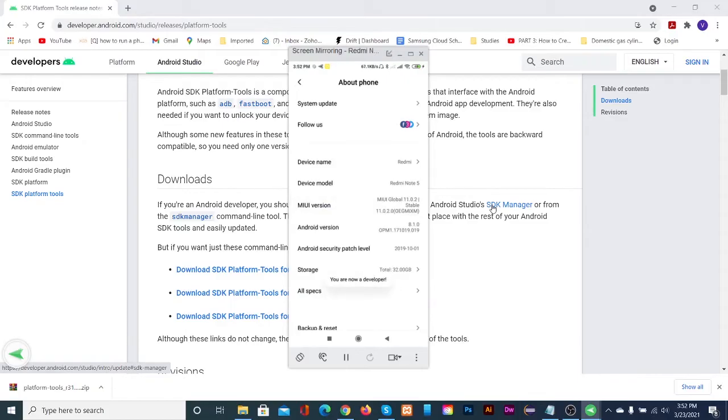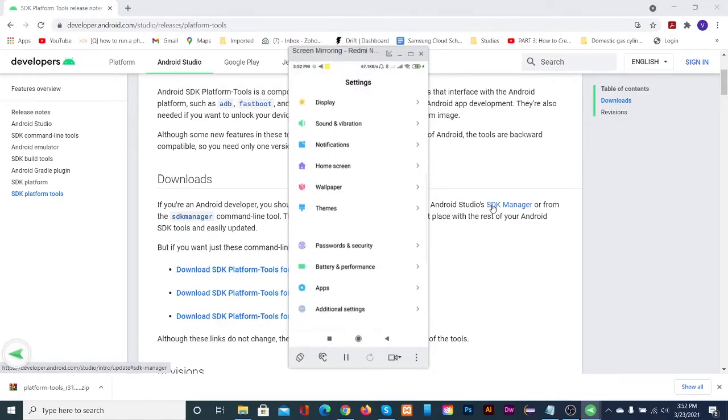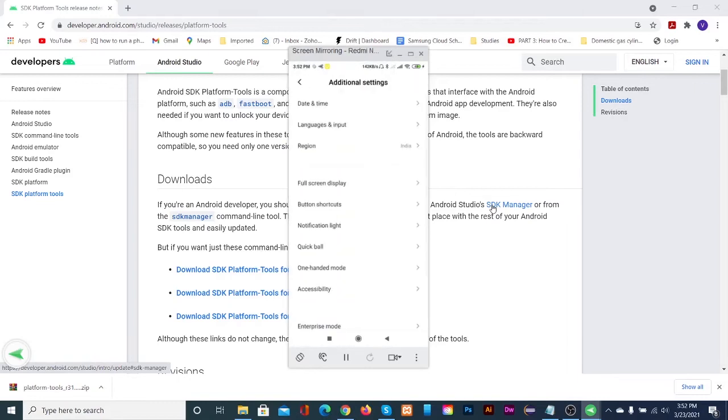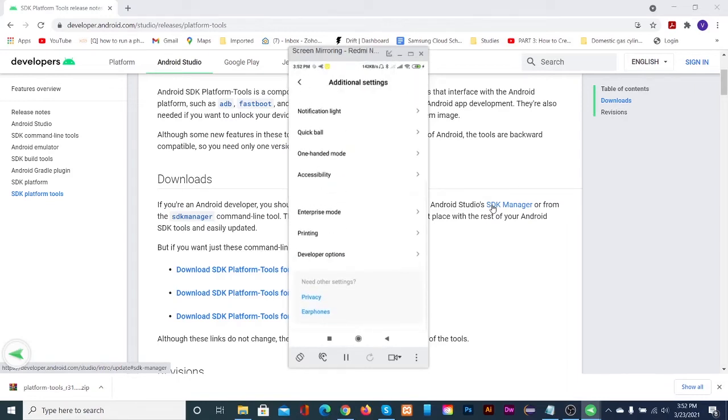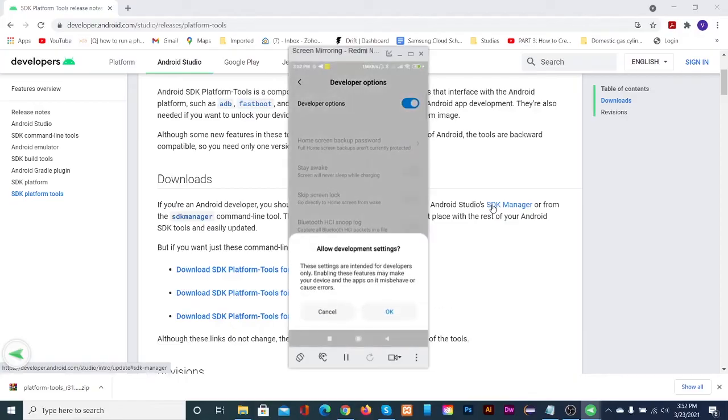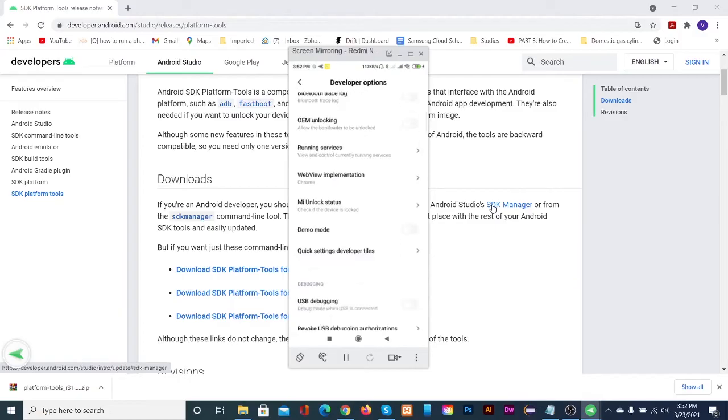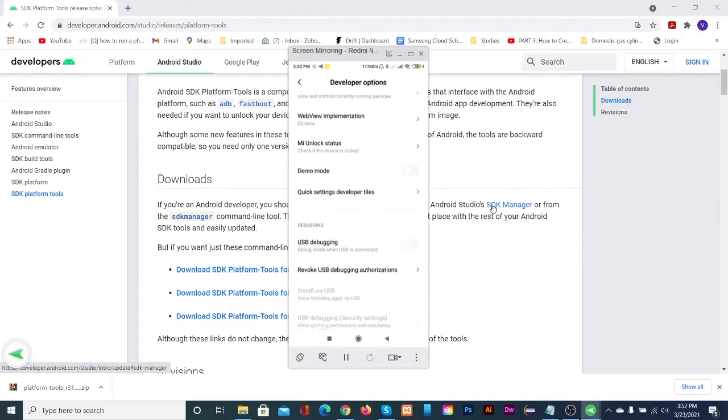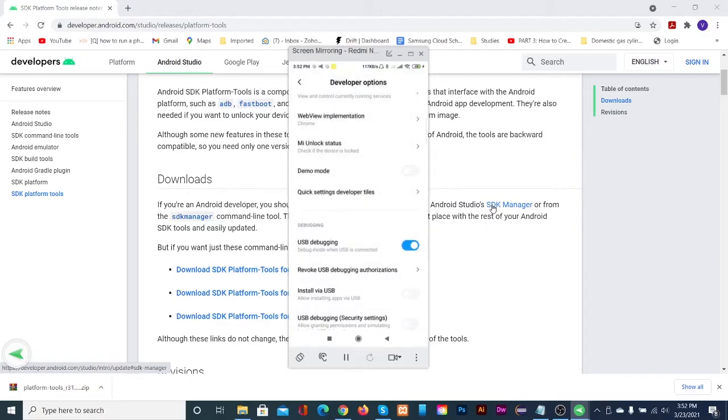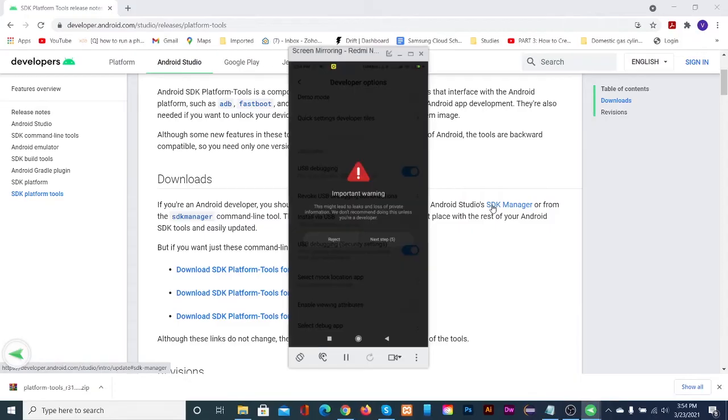Then go to additional settings. Then tap on developer options. Toggle on the switch and tap OK. Scroll and you will find USB debugging. Toggle that to on and tap OK. In MI devices, scroll down to see USB debugging security settings. Toggle that to on also.